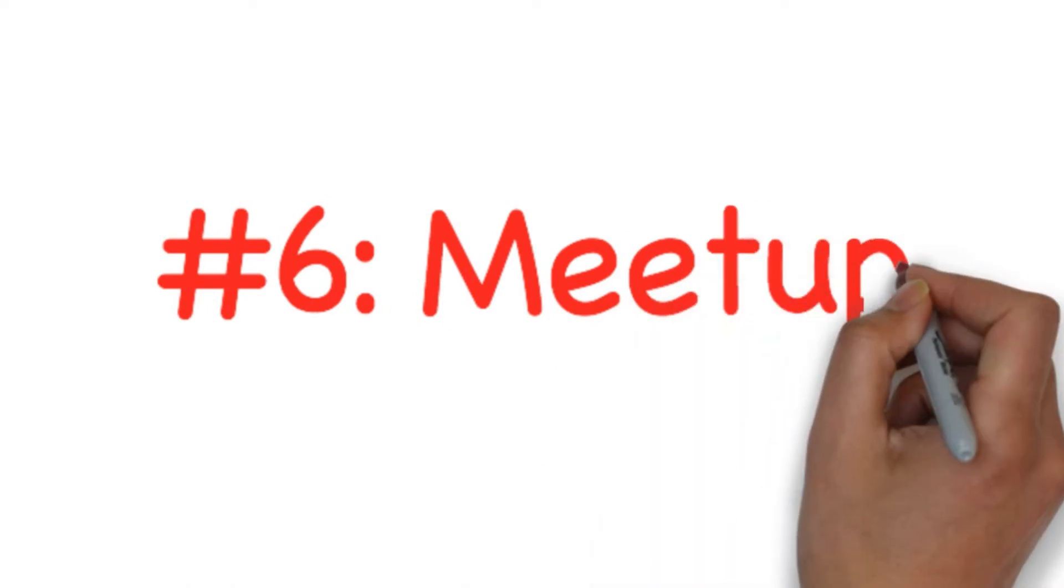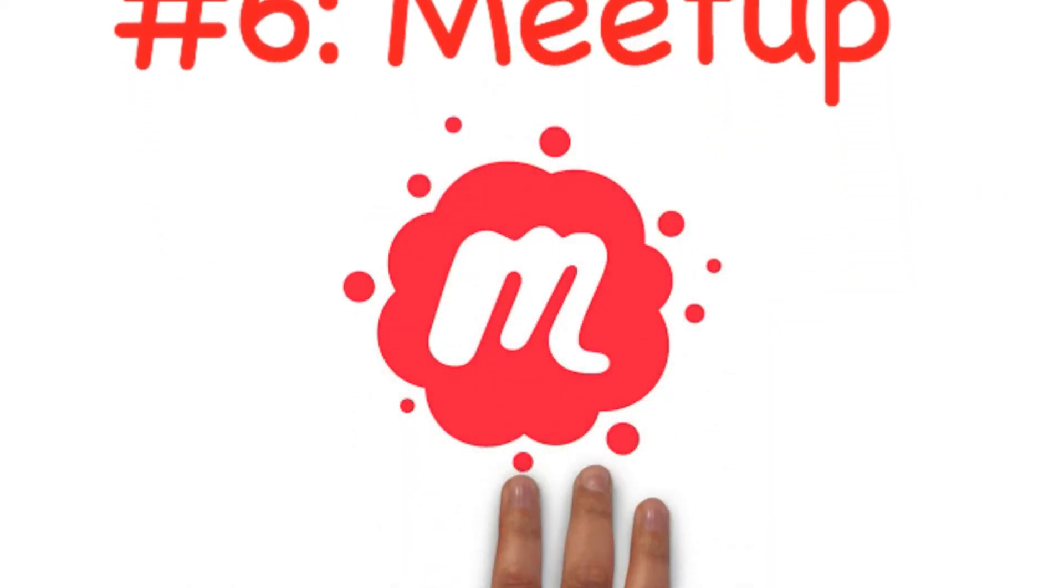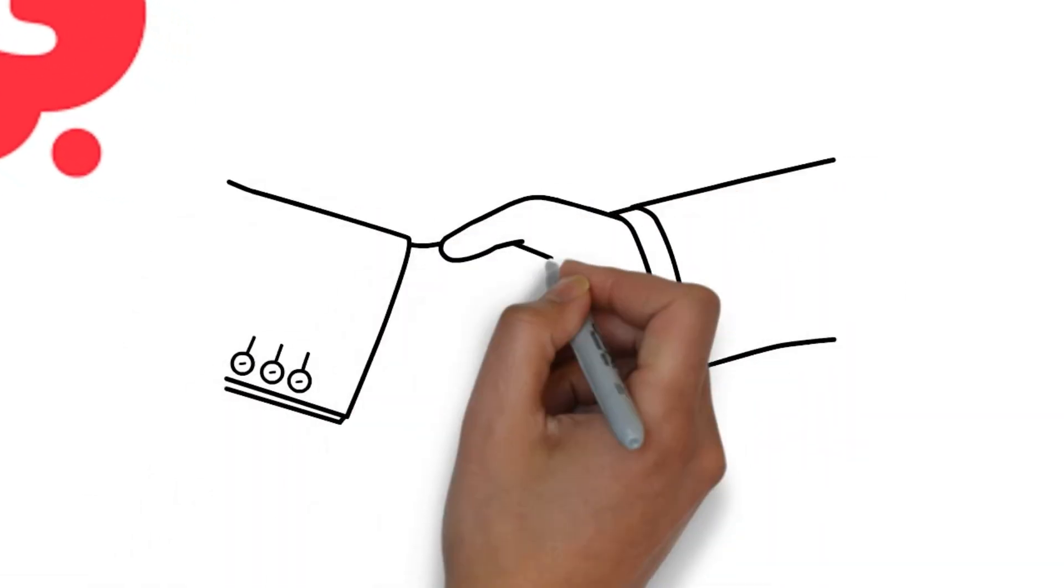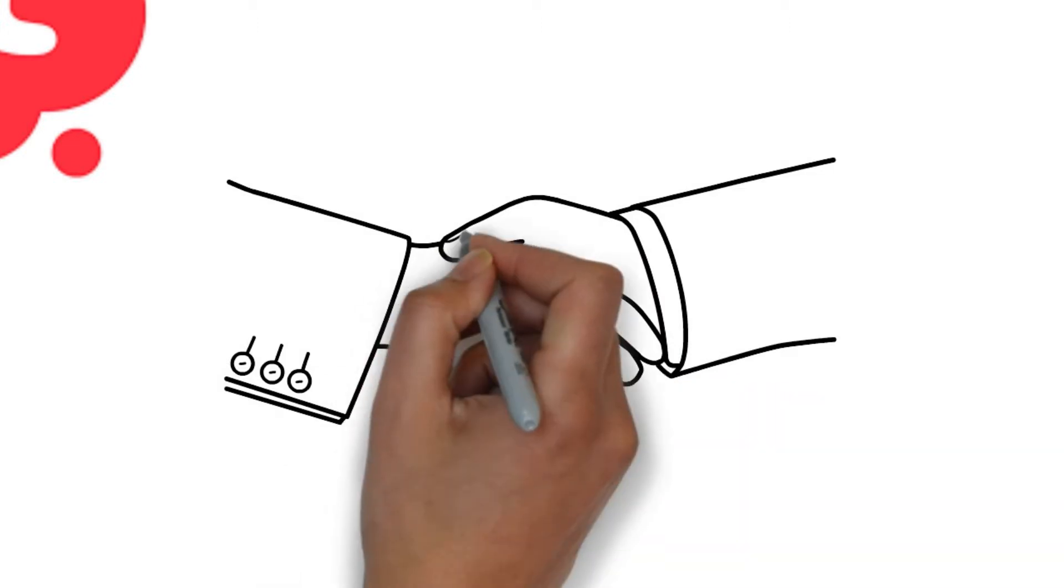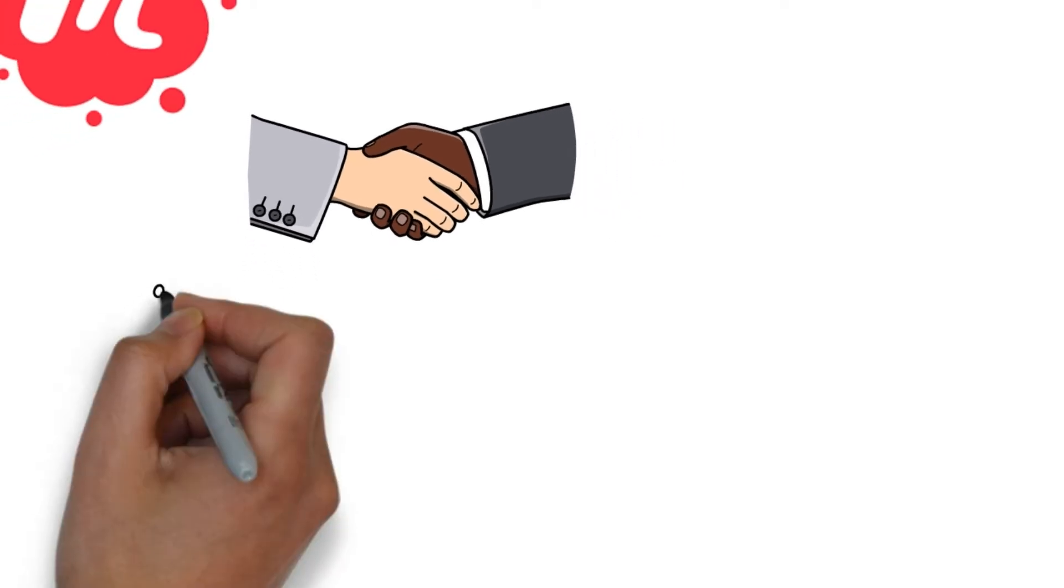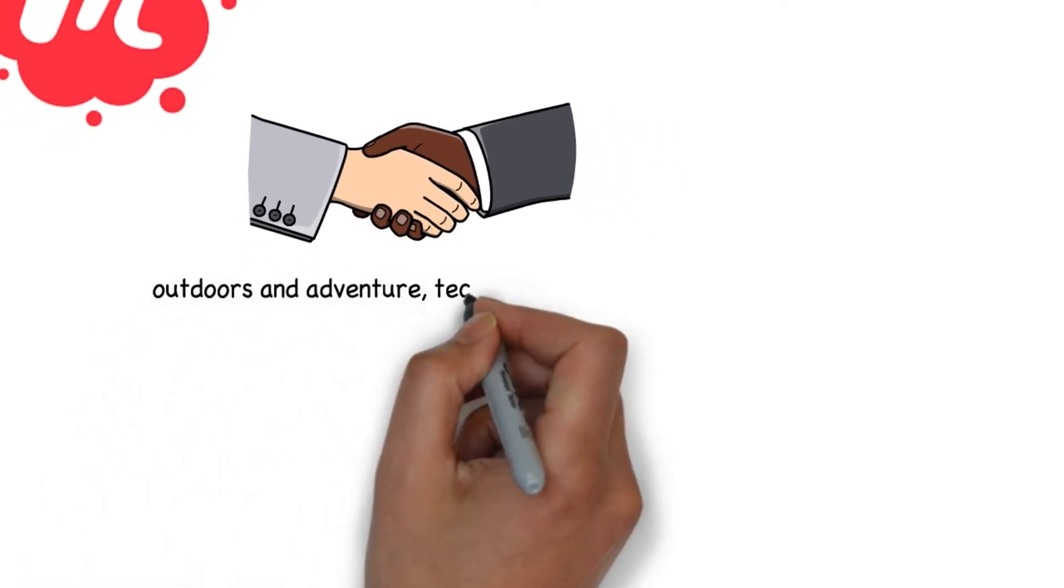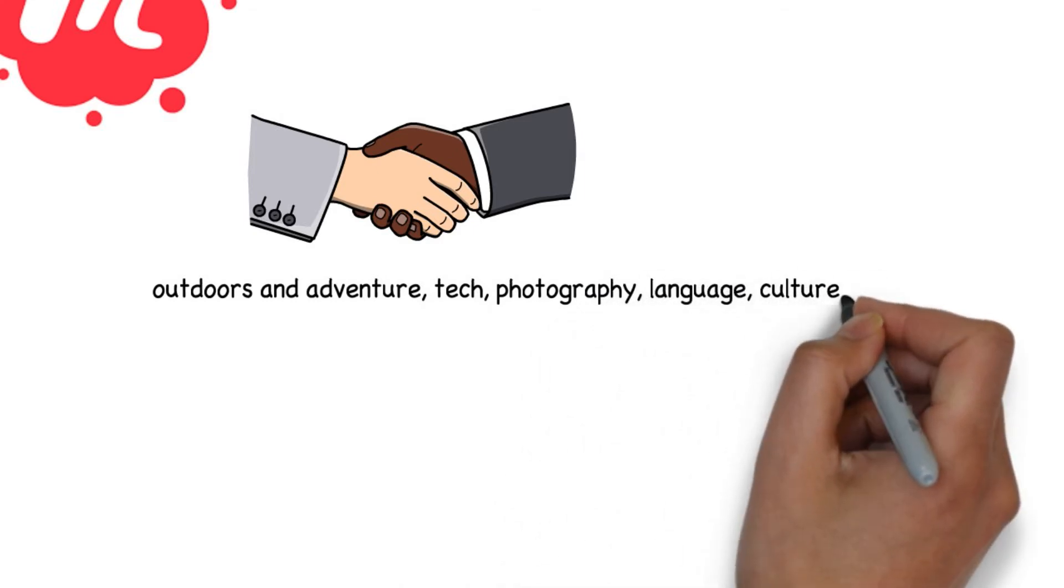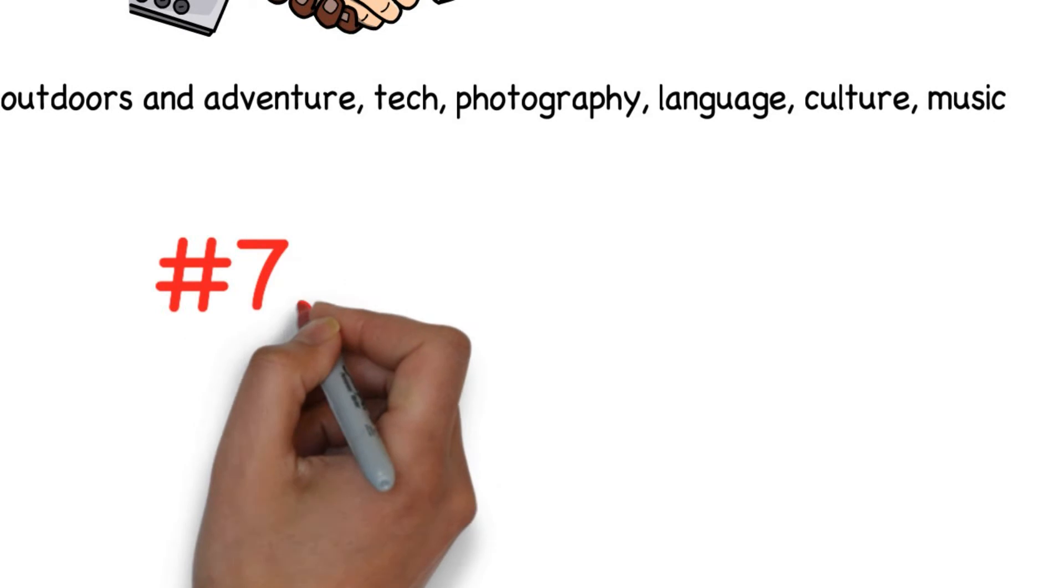Number six: Meetup. Meetup is a social media site that does exactly what the name says. It helps connect users with local groups to meet with new people. Groups can organize events for like-minded people to get together. You can find groups in a wide range of categories including outdoors and adventure, tech, photography, language and culture, music and a lot more. It is most popular in the US which contributes to nearly 50% of the traffic, followed by the UK which has about 8% of the traffic.